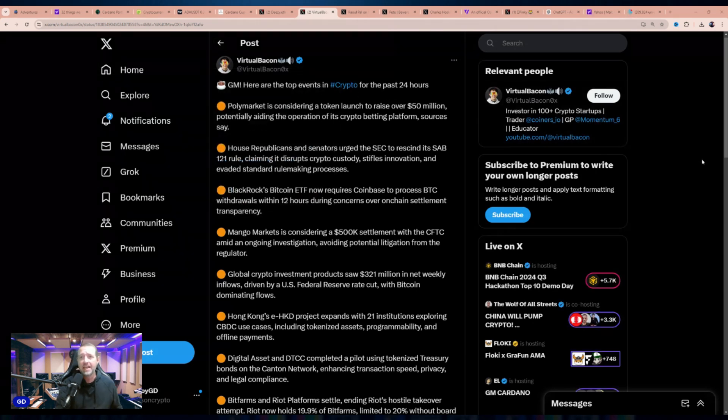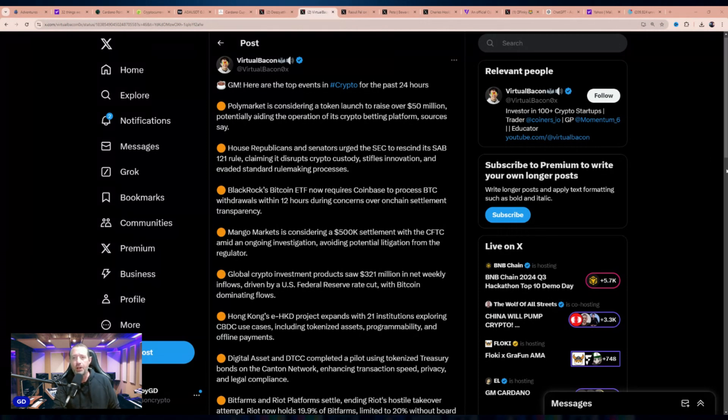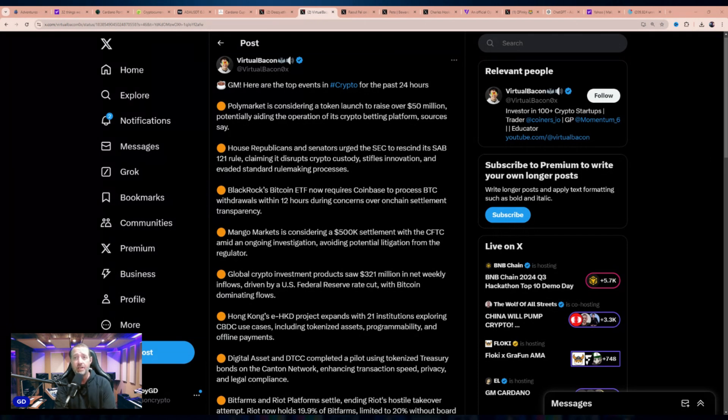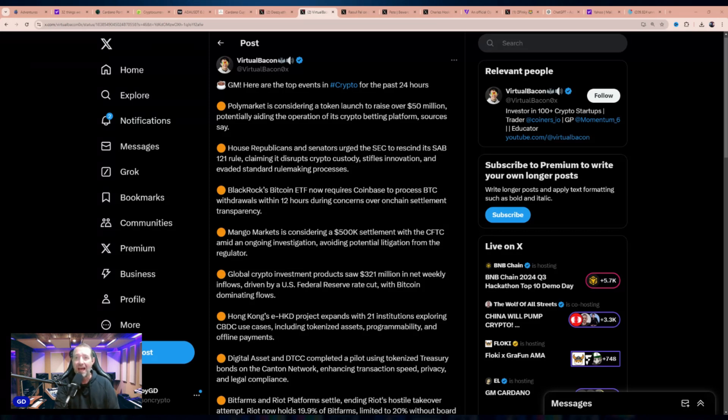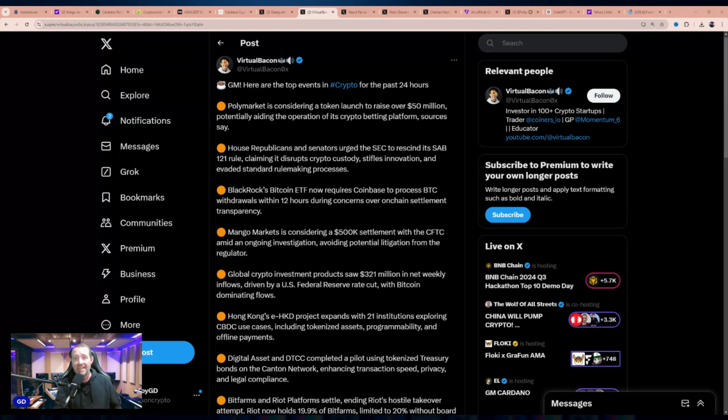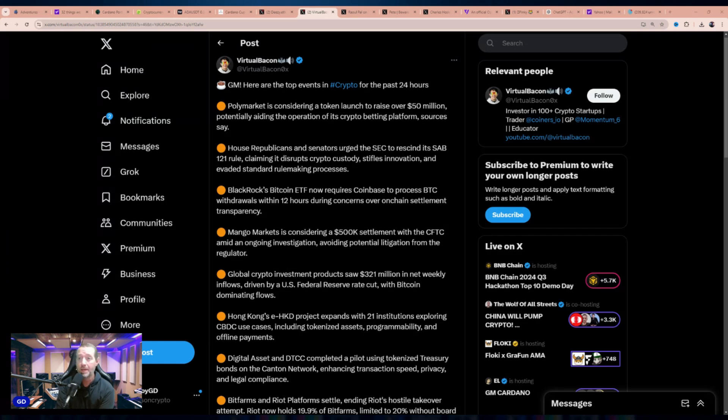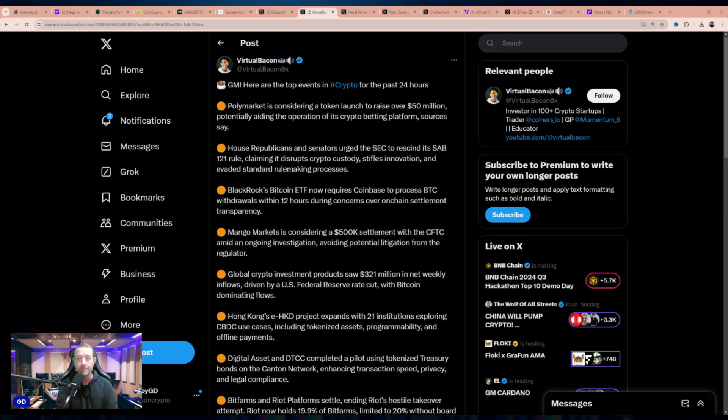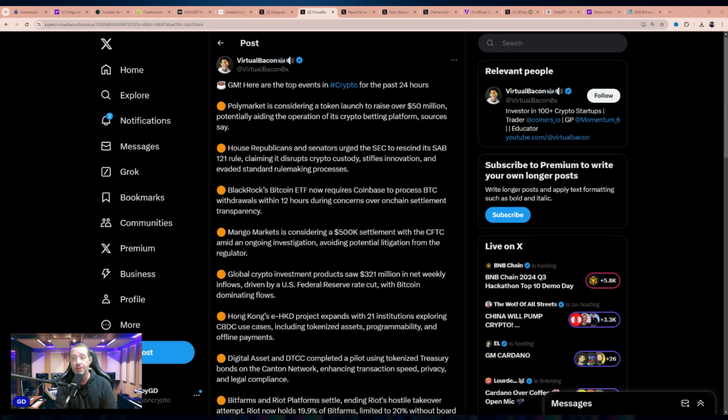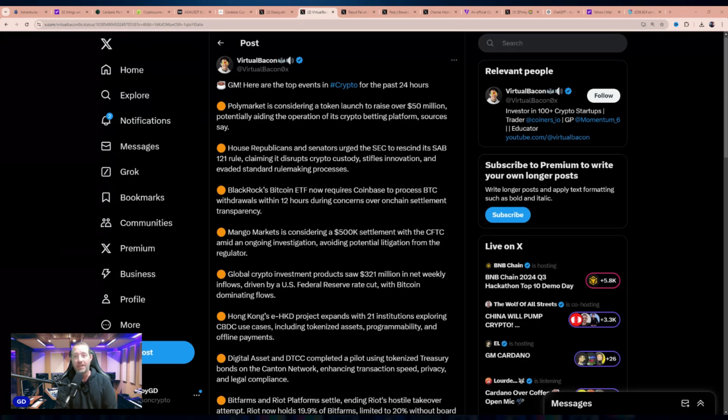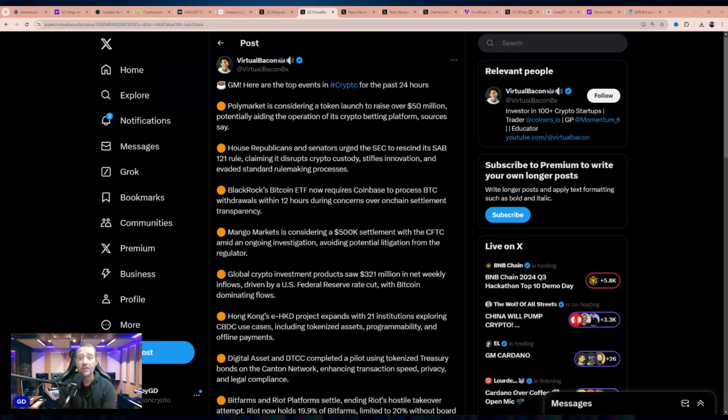We go to Virtual Bacon. Let me bang through a ton of the big picture crypto news events on the day here. PolyMarket is considering a token launch to raise over $50 million, potentially aiding the operation of its crypto betting platform. PolyMarket, a fun place you can bet on all sorts of things. House Republican senators have urged the SEC to rescind SAB 121, claiming it disrupts crypto custody, stifles innovation, and evades standard rulemaking processes. BlackRock's Bitcoin ETF now requires Coinbase to process withdrawals within 12 hours amid concerns over on-chain settlement transparency. Mango Markets is considering a $500,000 settlement with the CFTC amid an ongoing investigation, avoiding potential litigation from the regulator.